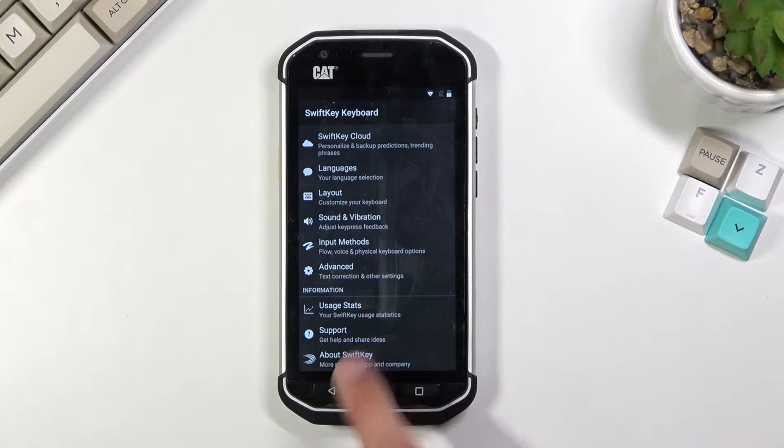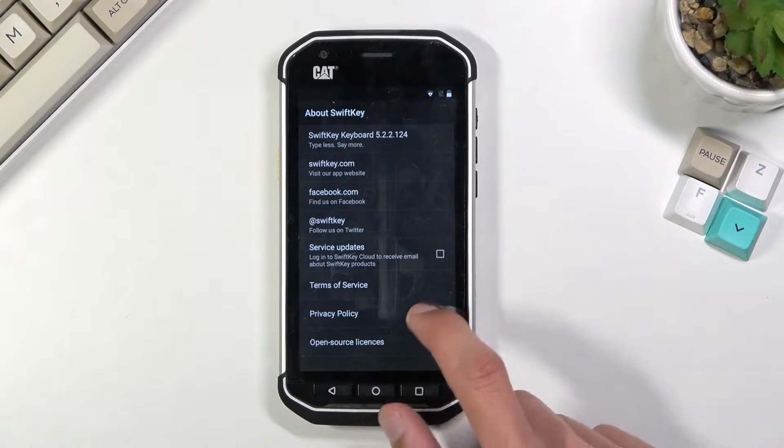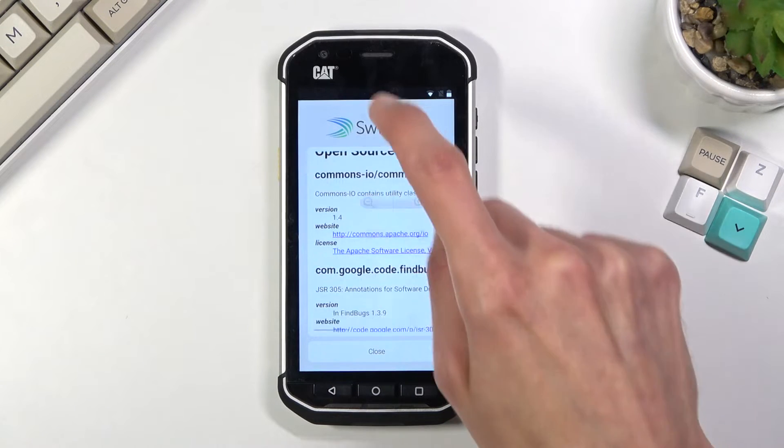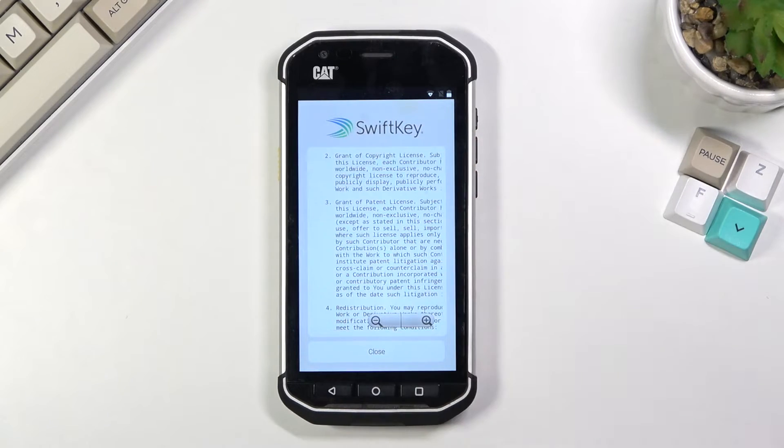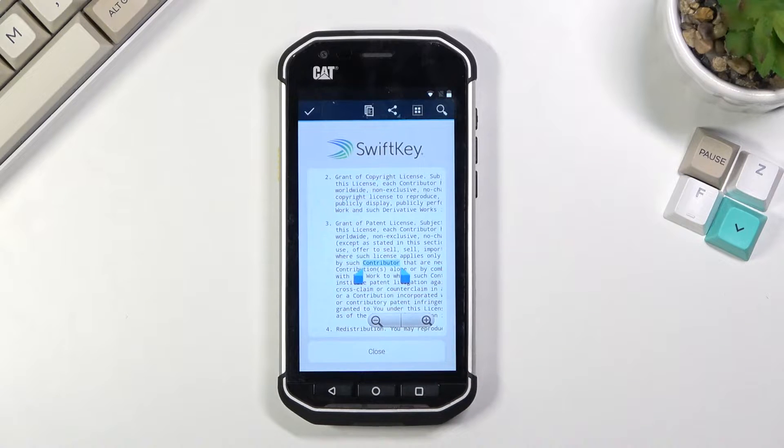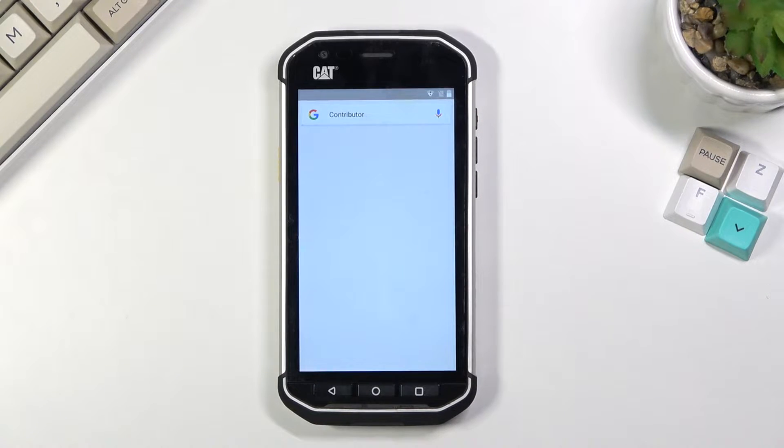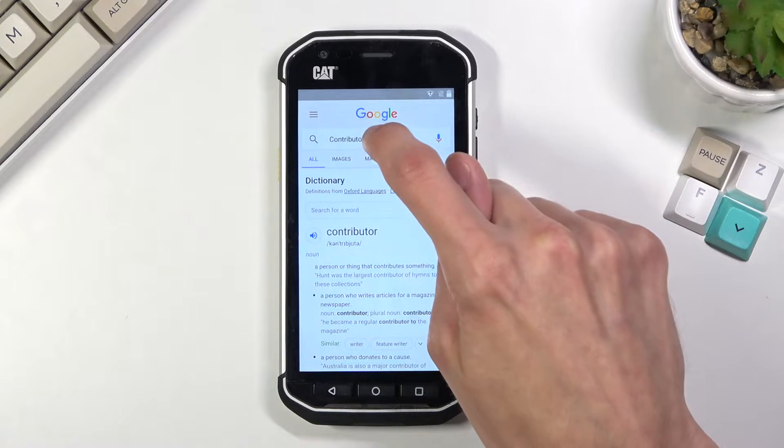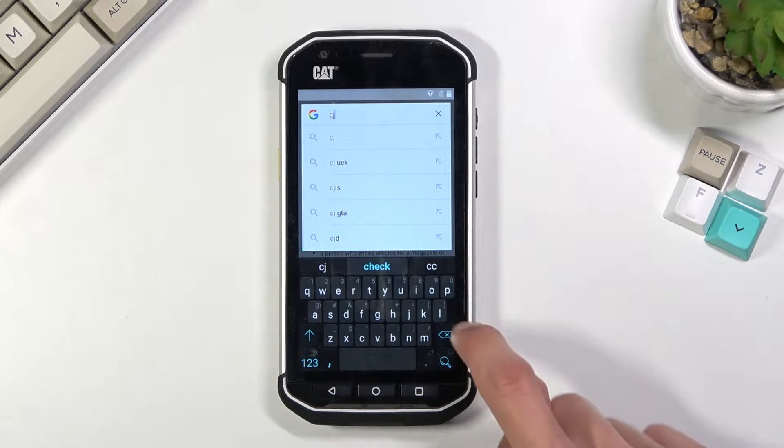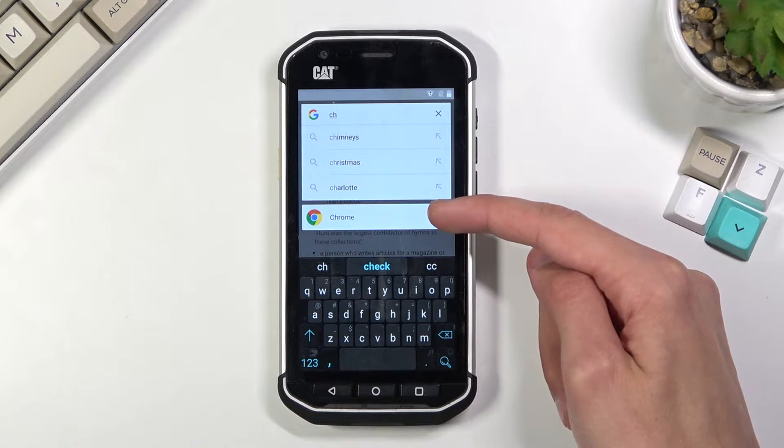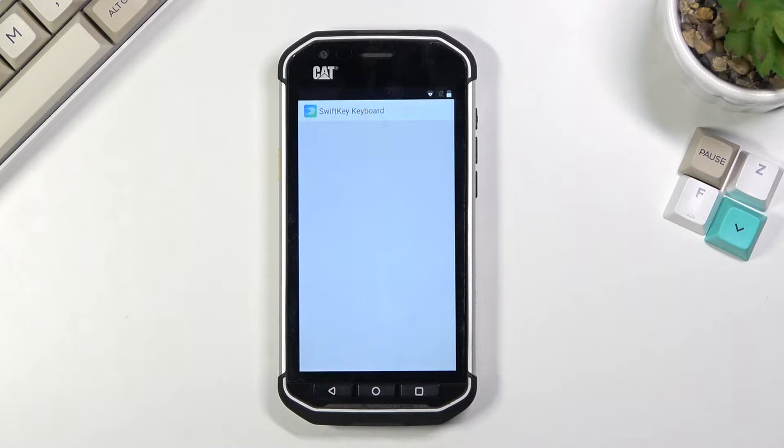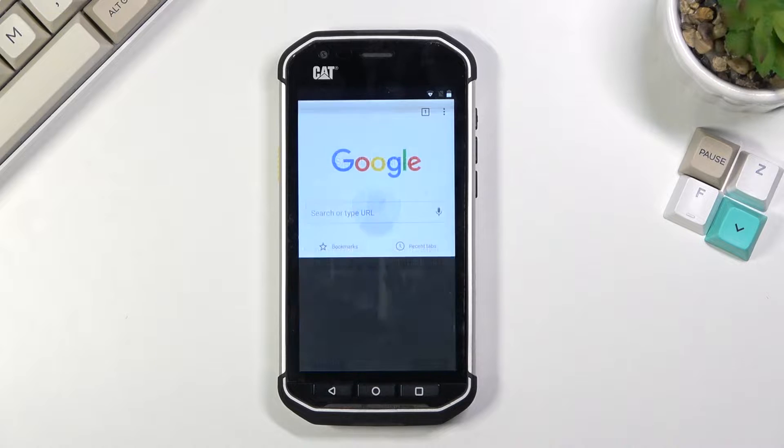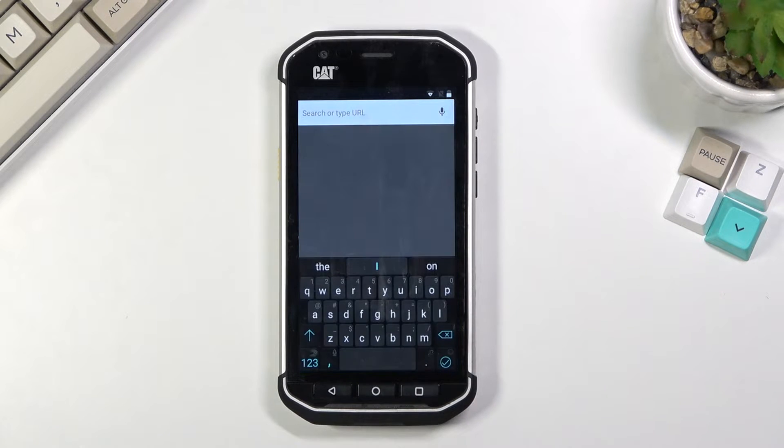From here scroll down to about Swift key and then select open source license, scroll down till you see this kind of text and hold your finger on any word and select search option which opens up Google. Once you do that you want to tap on the Google search right there and type in Chrome. It comes up as suggested so open up Chrome browser, select accept and continue and no thanks, tap on a field right here and then navigate to hardreset.info.